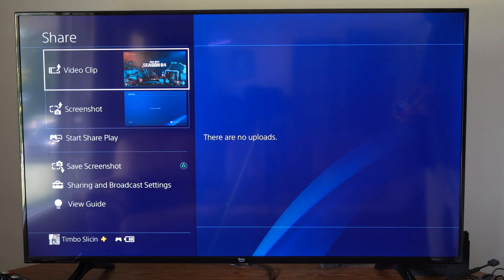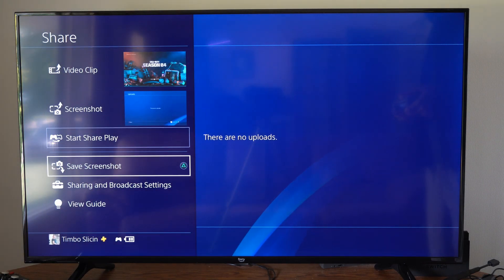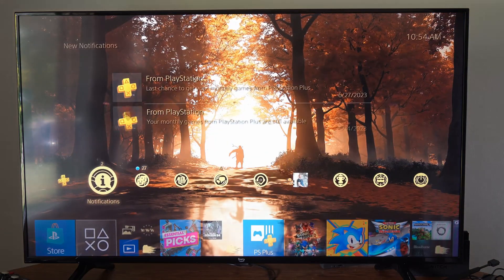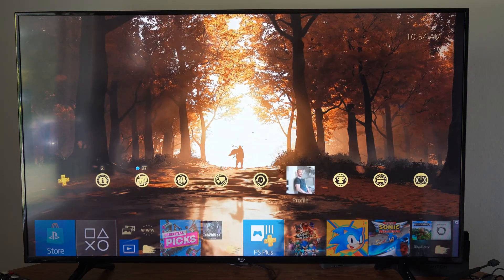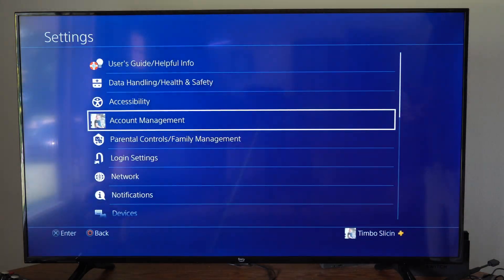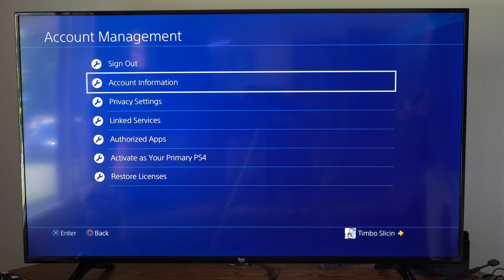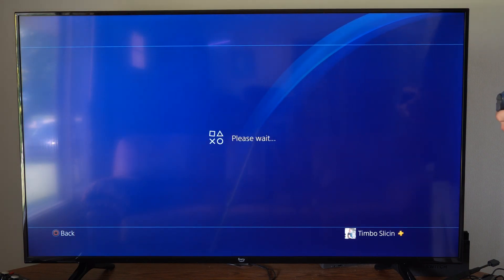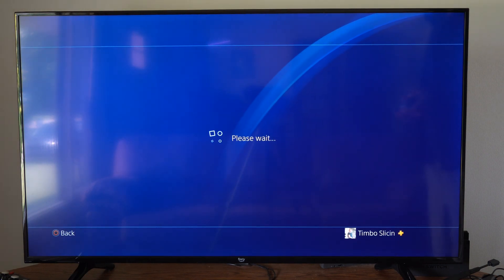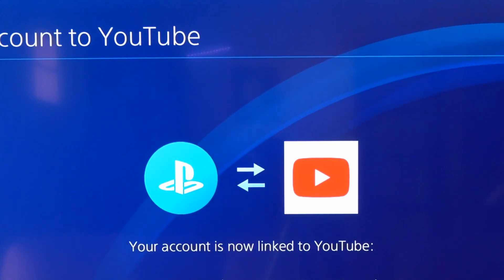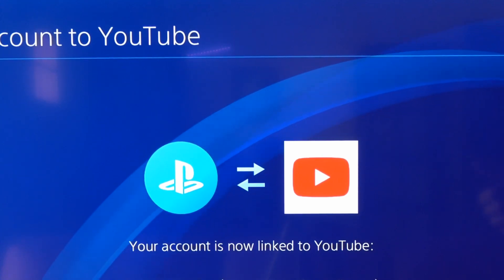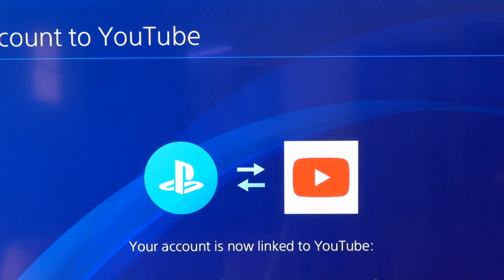Then go back to the upload and try uploading it again on your PlayStation 4. We can go to video clip and then share it from there. Another thing we can try is going to settings, then account management, then linked services, then YouTube. Once we unlink our account, we want to relink it back to our PlayStation 4, accept the permissions, and type in the password again.